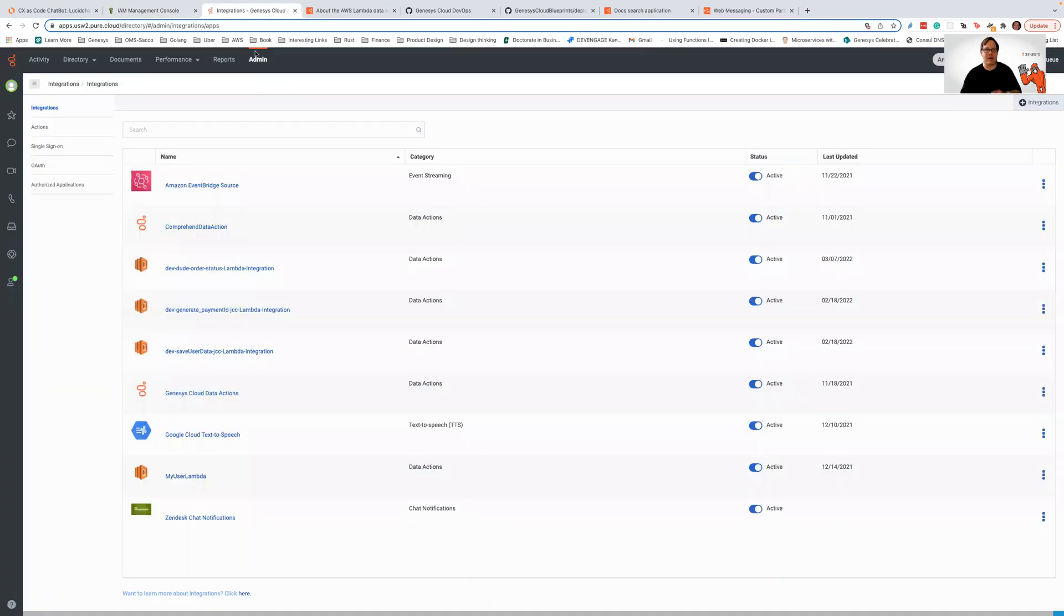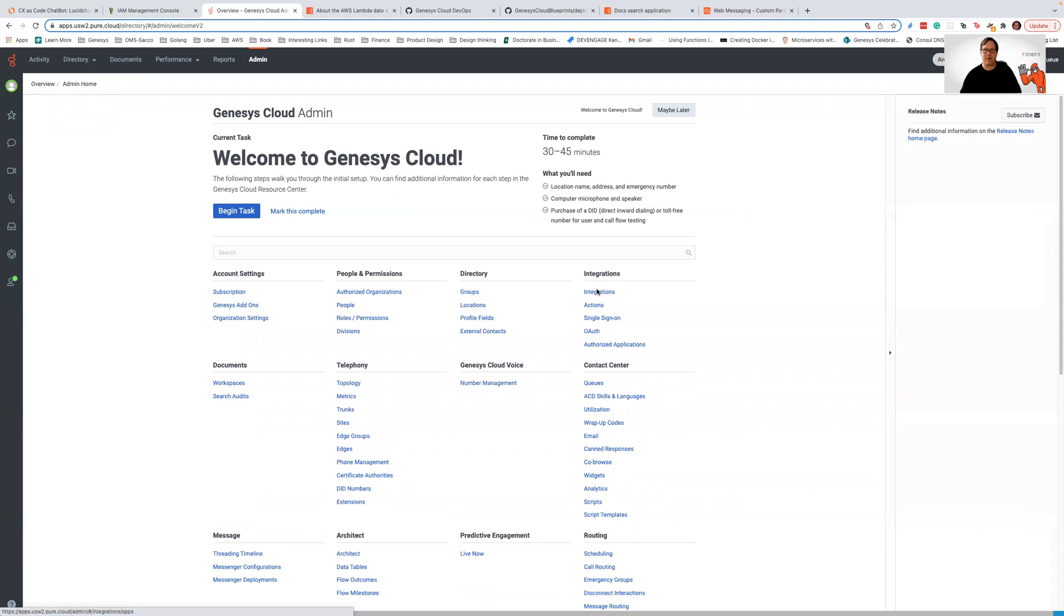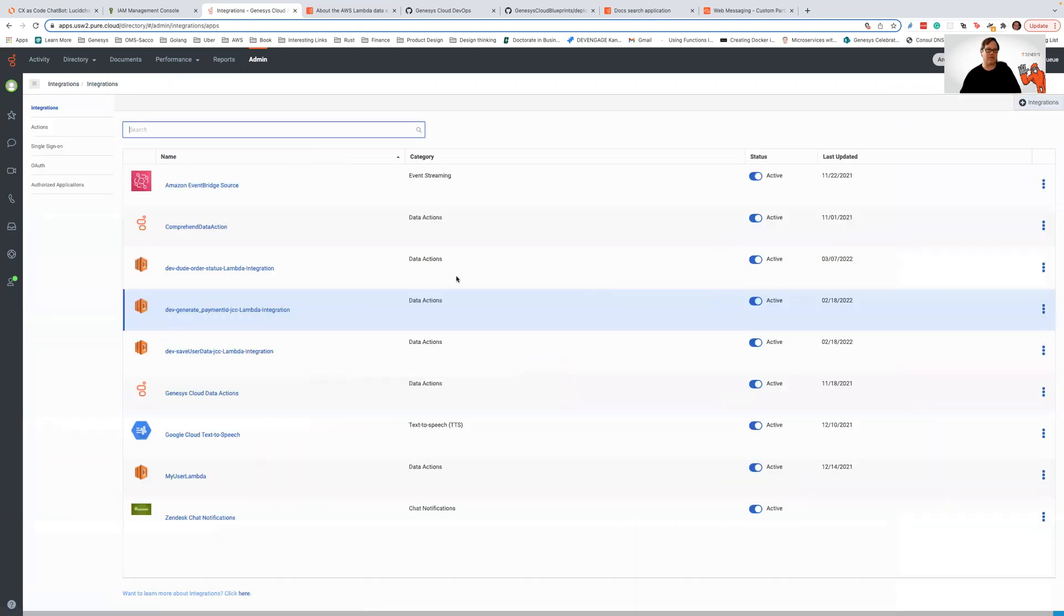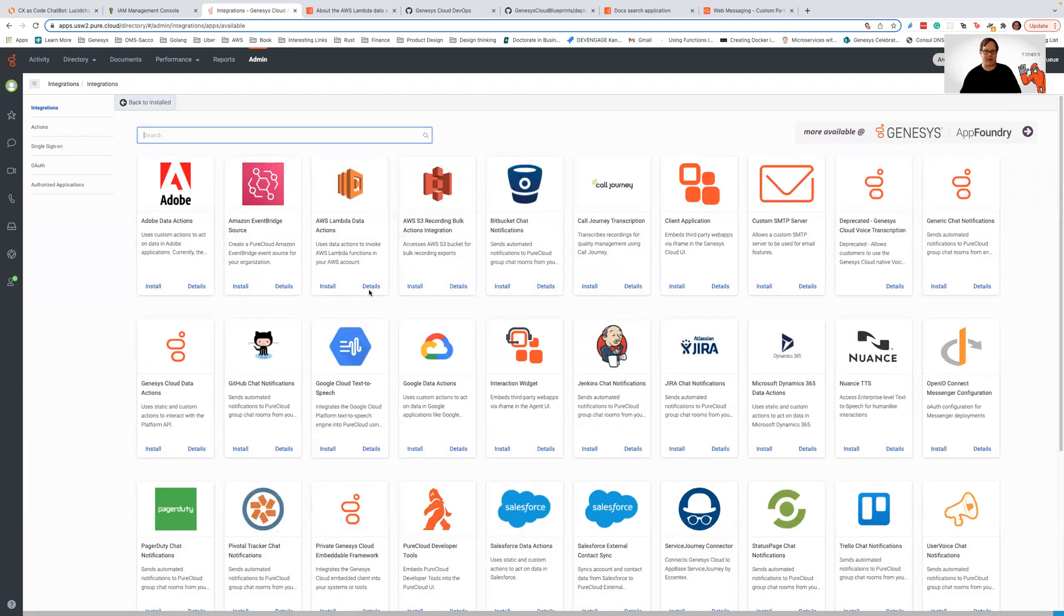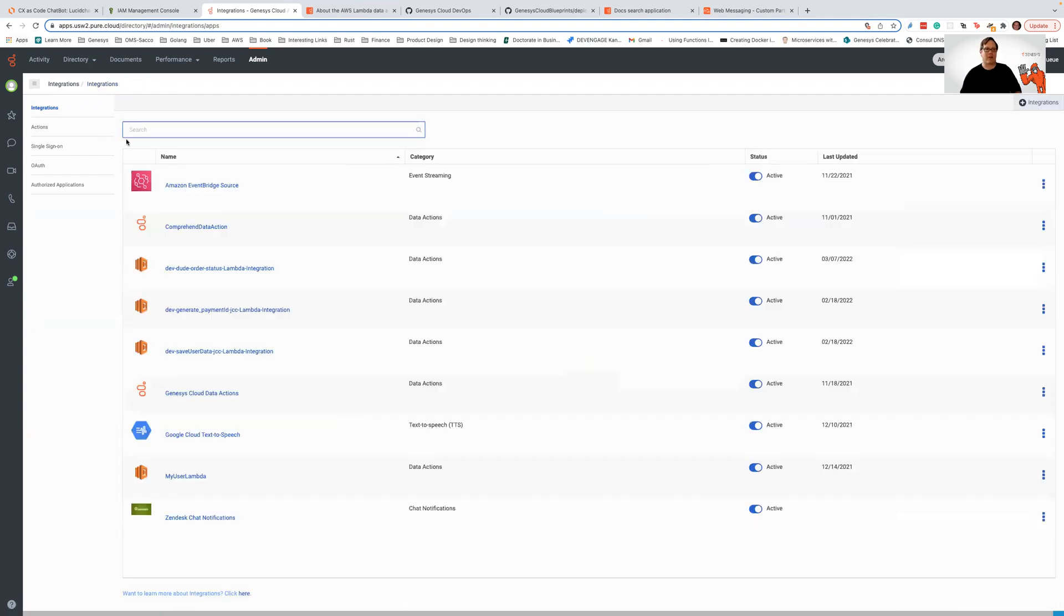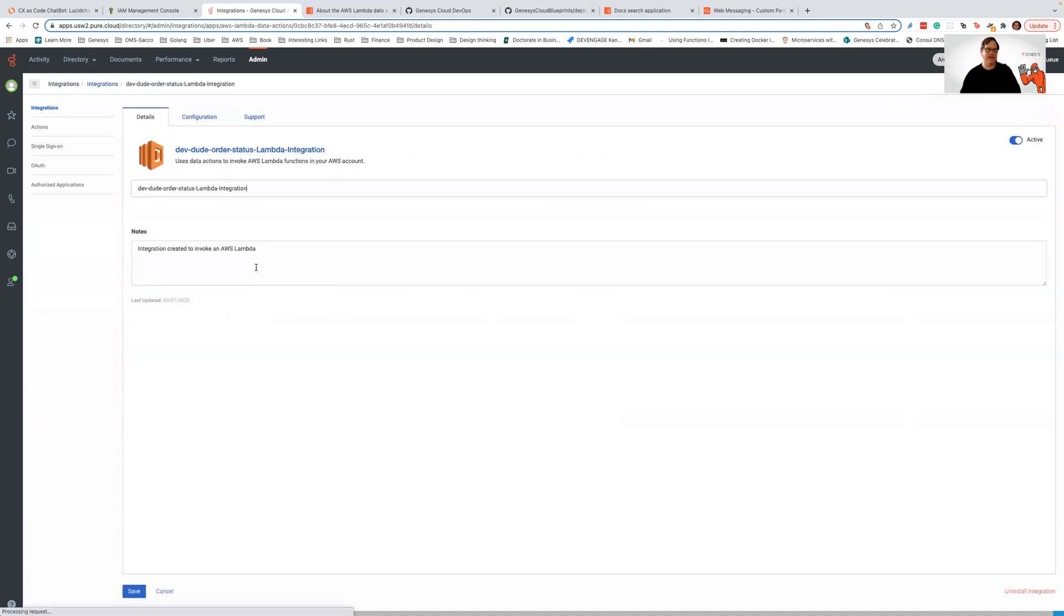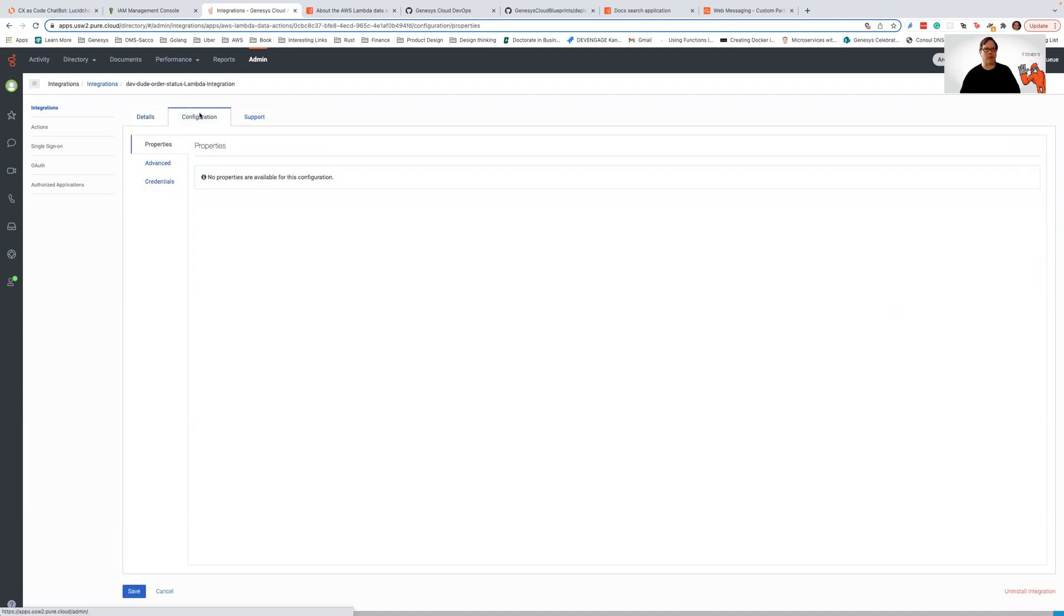So now let's go out here to Genesis Cloud. I've logged into my test Genesis Cloud org, and the number one thing I need to look at is I'm going to go to my admin console. I'm going to go to integrations. Normally what I would do is I would set up a new integration and set up an AWS Lambda data action, but we don't need to do that. We've already got one set up. So let's look a little bit at this.